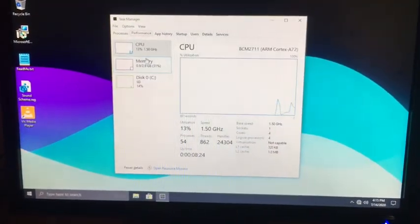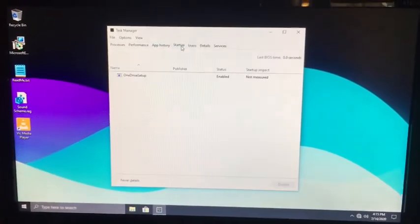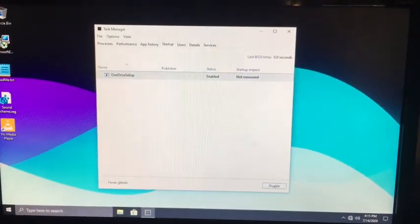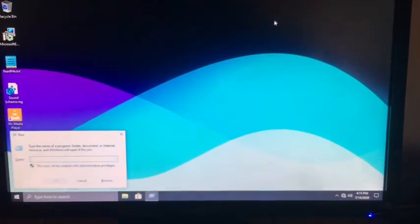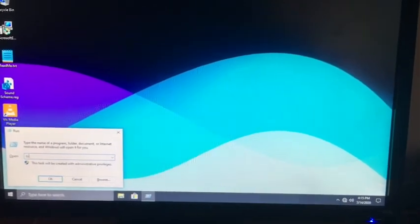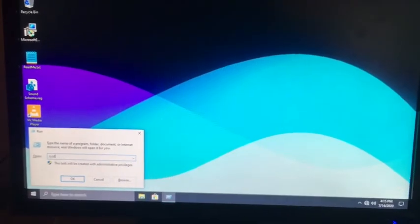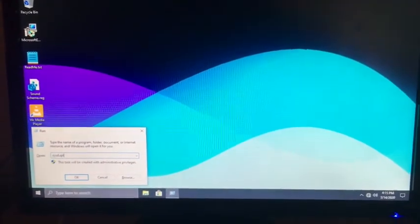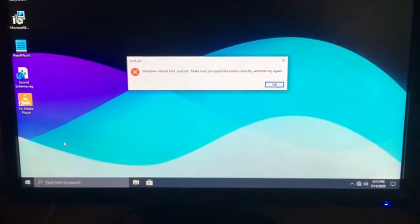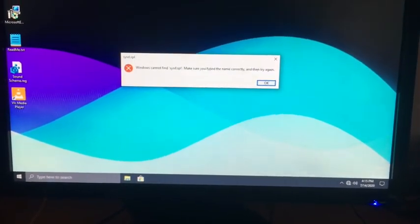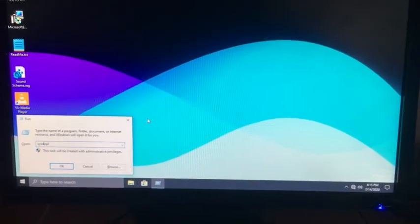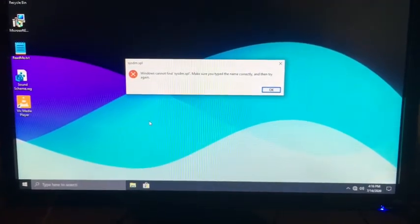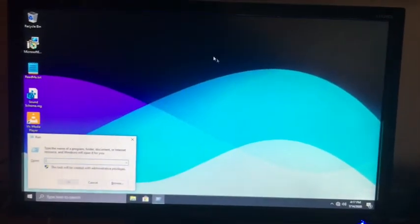At performance we can see we do have three gigabytes of ram going. At startup we have OneDrive, disable that so it will be faster for you. Another thing, windows key plus r or you can search run in here and type sysdm.cpl. For some reason sometimes I get these little freezes like that. I don't know why it's started to freeze a little.